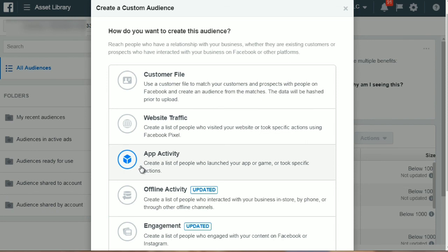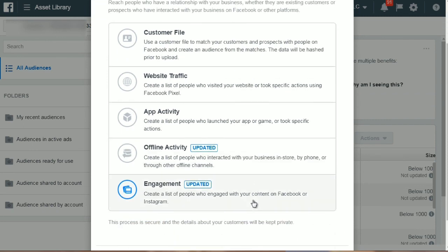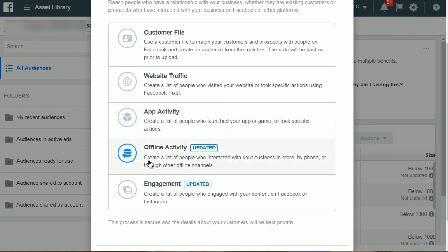App activity — creating a list of people who launched your app or game or took a specific action — is something most of you will likely not use. Offline activity lets you create a list of people who interacted with your business in-store, by phone, or via offline channels. For engagement, you can create a list of people who engaged with your content on Facebook or Instagram. Most of you are going to use the customer file or website traffic. Very few use app activity or offline activity unless you have a local business. Now that you understand the different types of custom audiences, let's move on and talk about how to create them correctly.